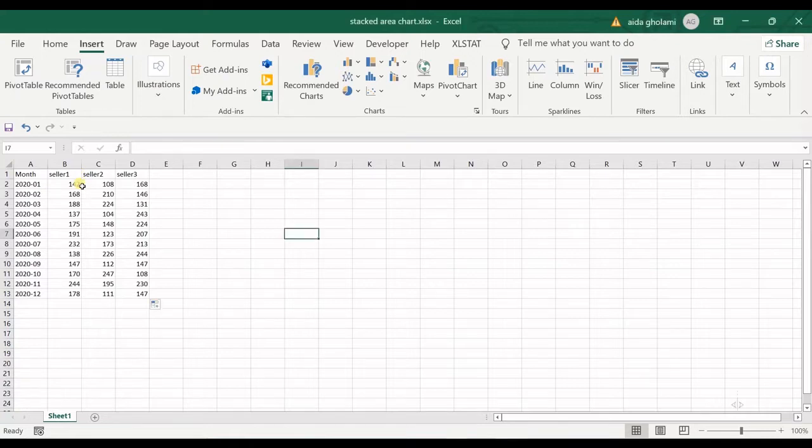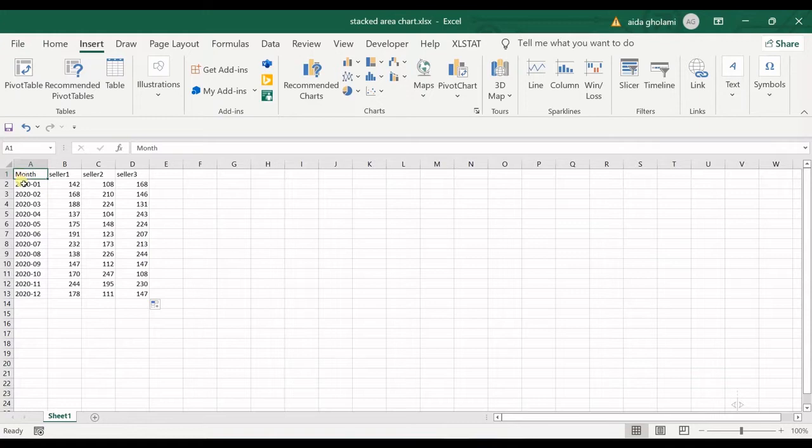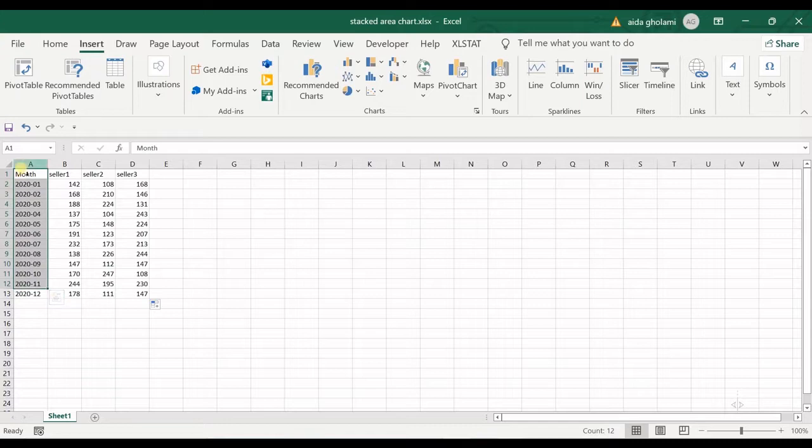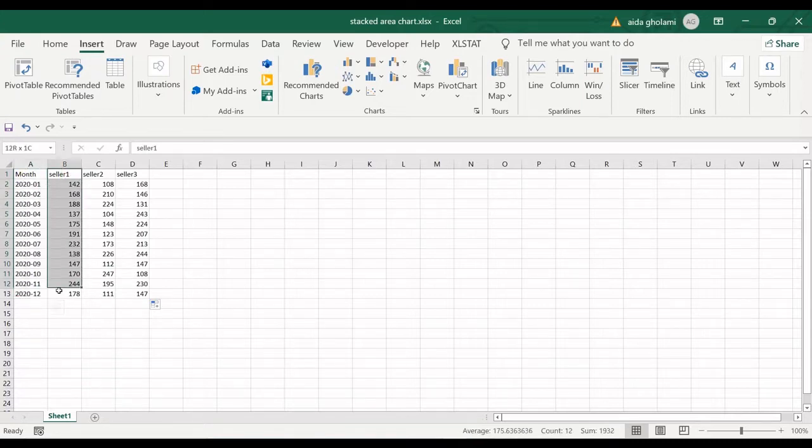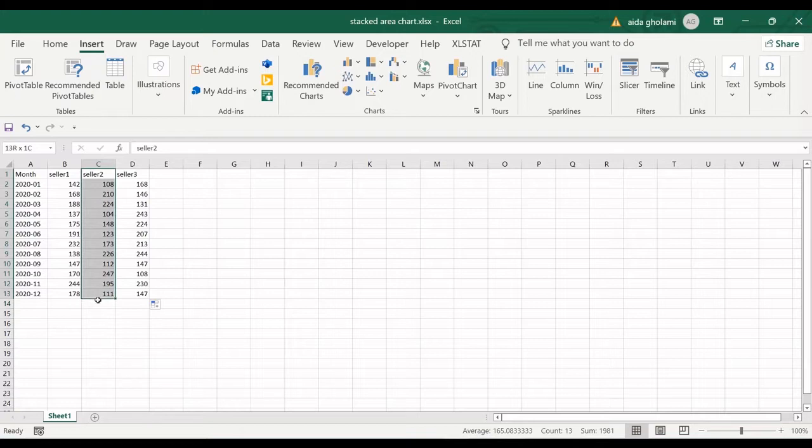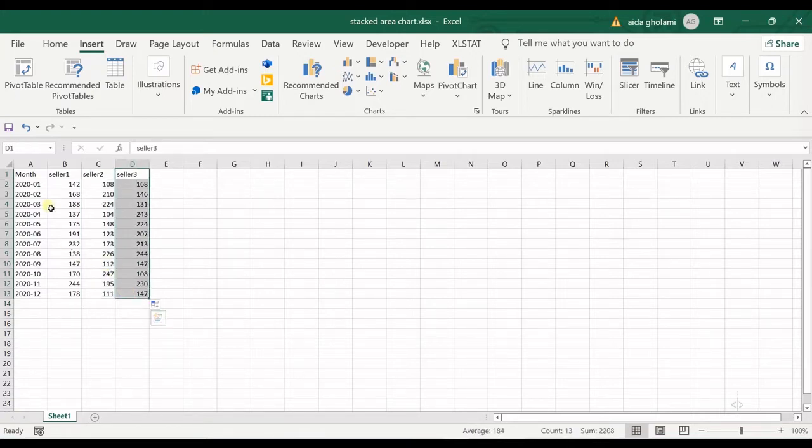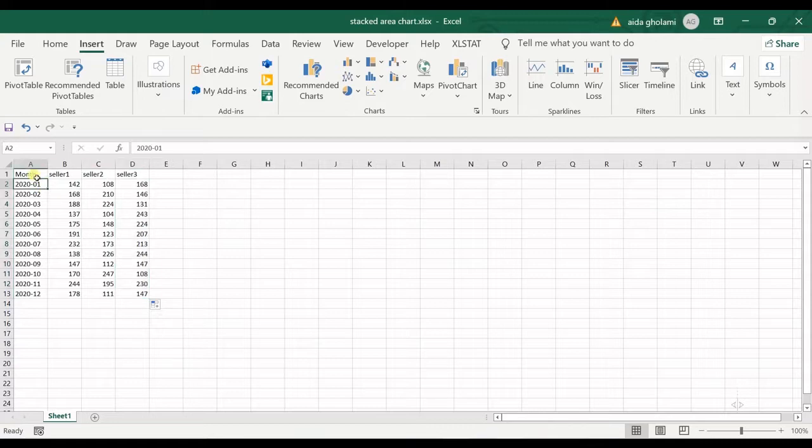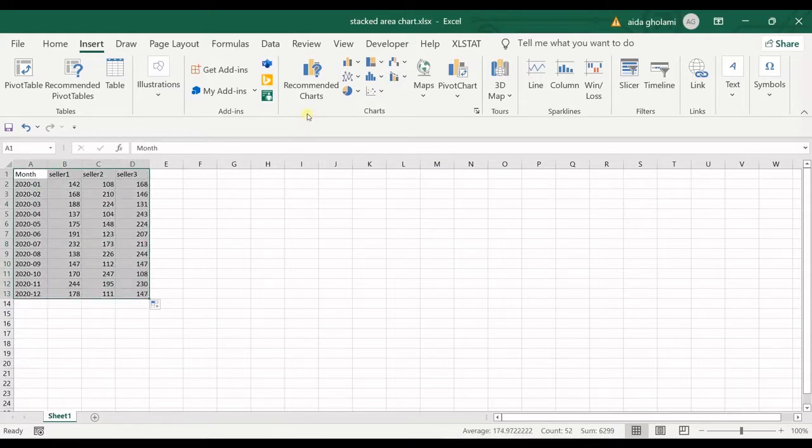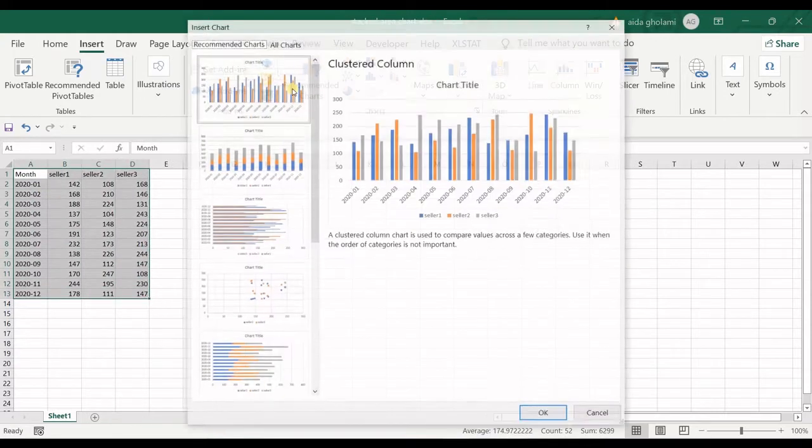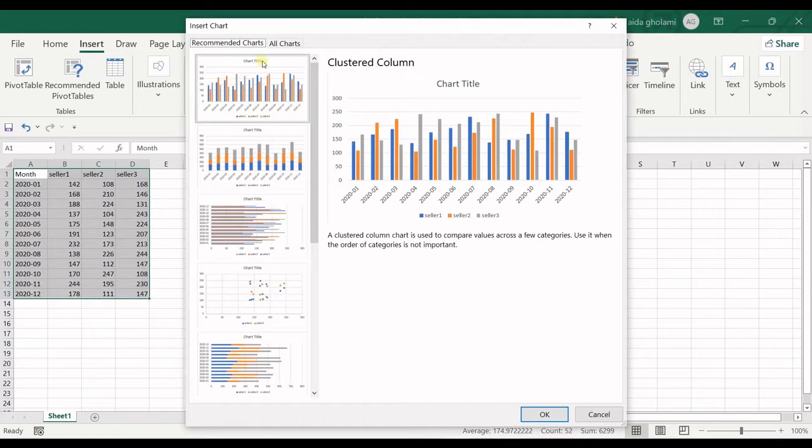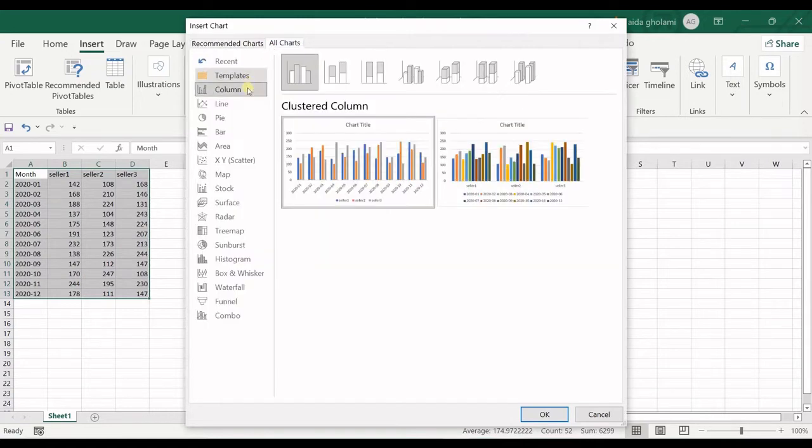You can see my data is arranged in the type of time and then all the groups that you want to have the stacked area charts for. I select the whole range, go to recommended charts, and in all charts I go to area.